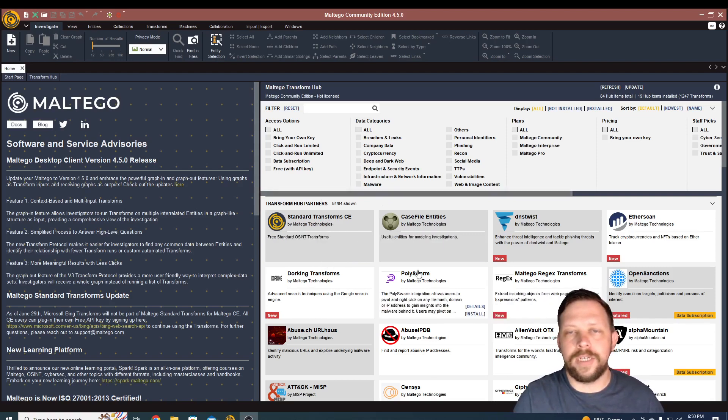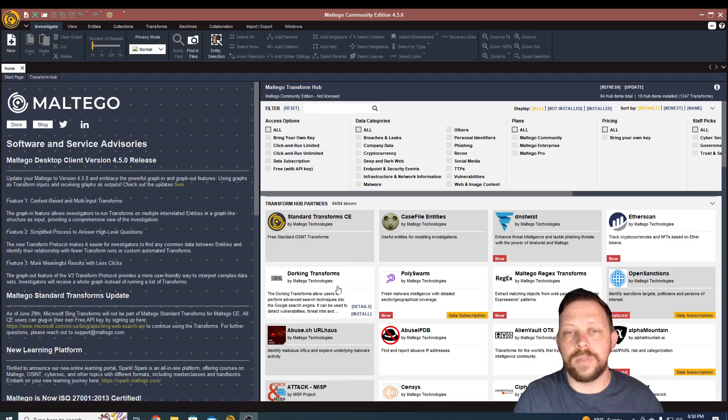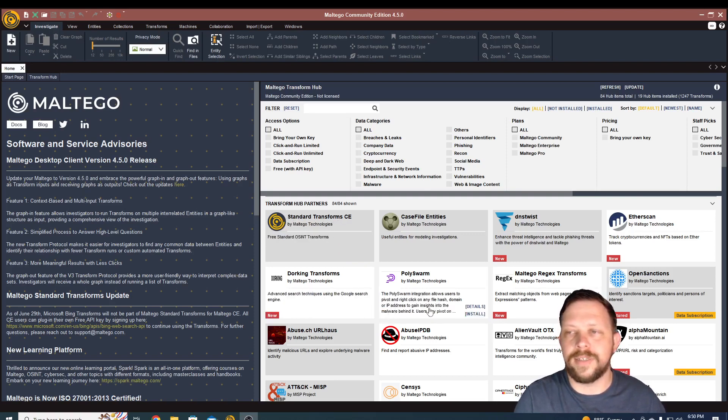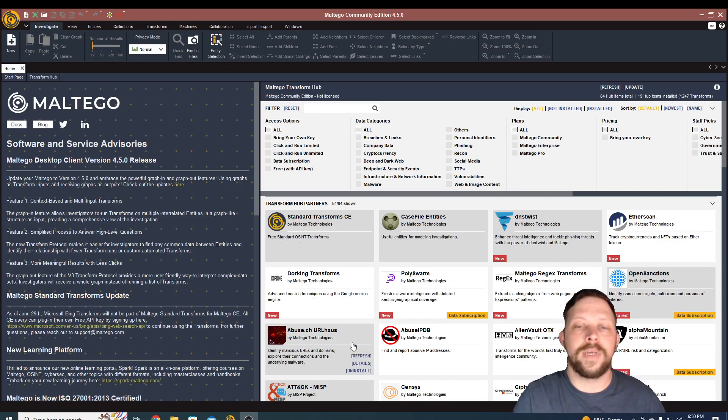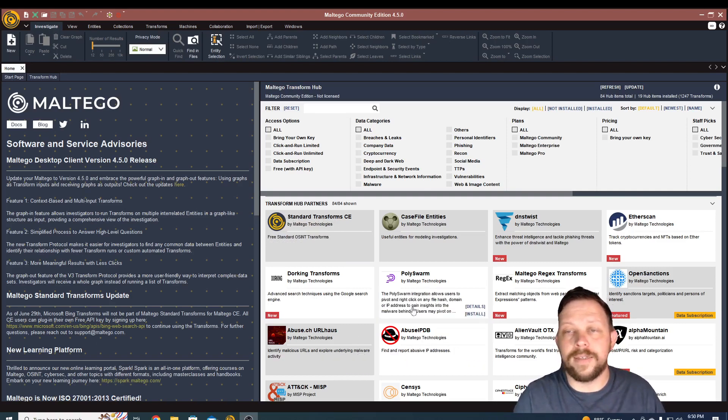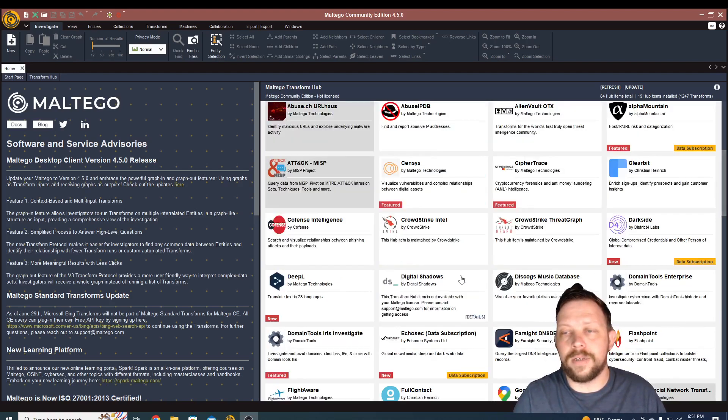You'll see this page here, and it allows you to install what are called transforms. Transforms are basically just sources of information or places that you can pull data from. There's places like abuse.ch, abuse.ipdatabase, case files. I always install this one when I first start up.